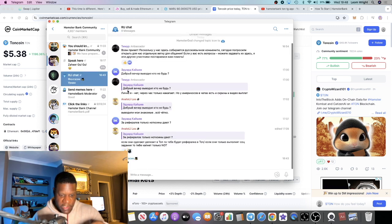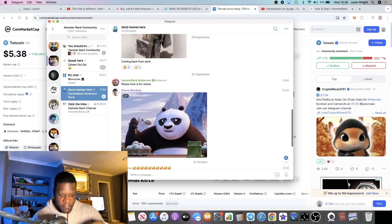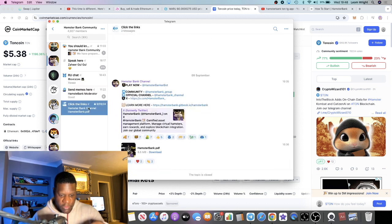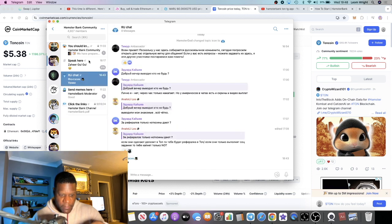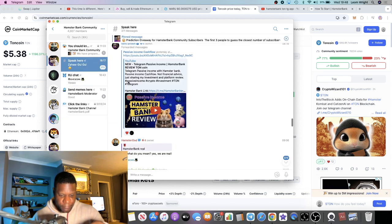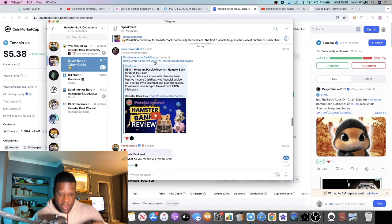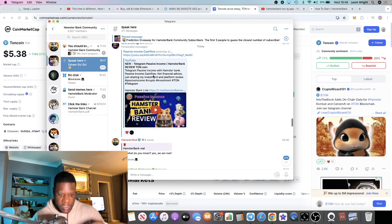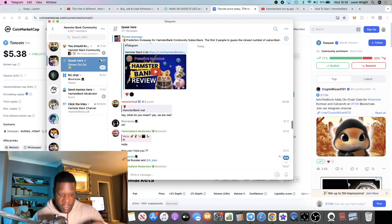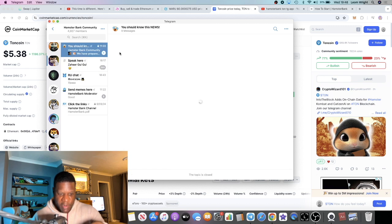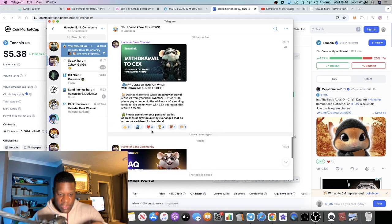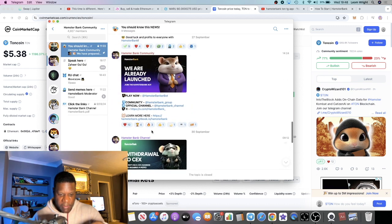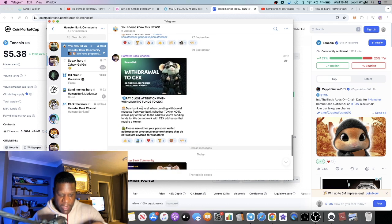I know that he did post something in here with his proof of withdrawals. He's probably got it on his video as well. No that's not his video, but yeah he did post some proof of withdrawals in here.